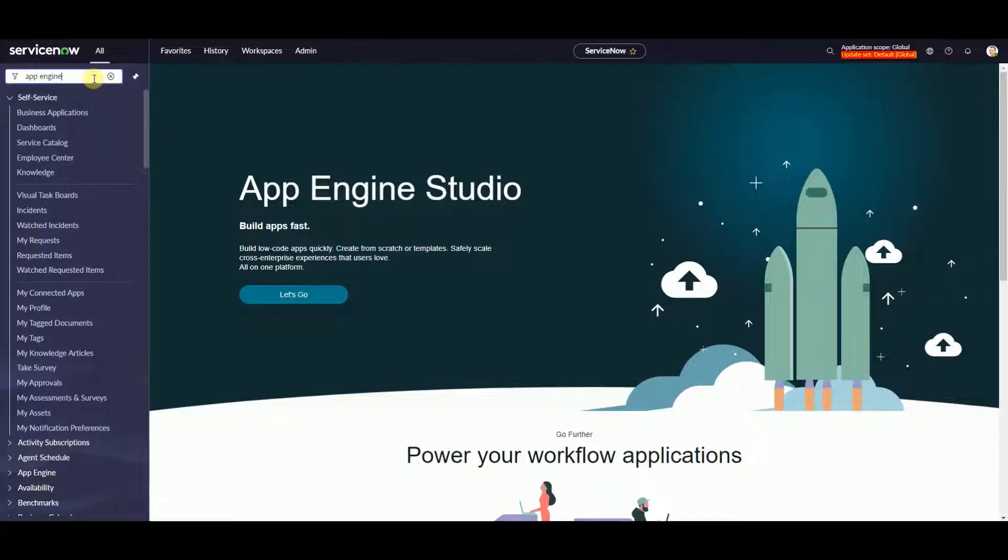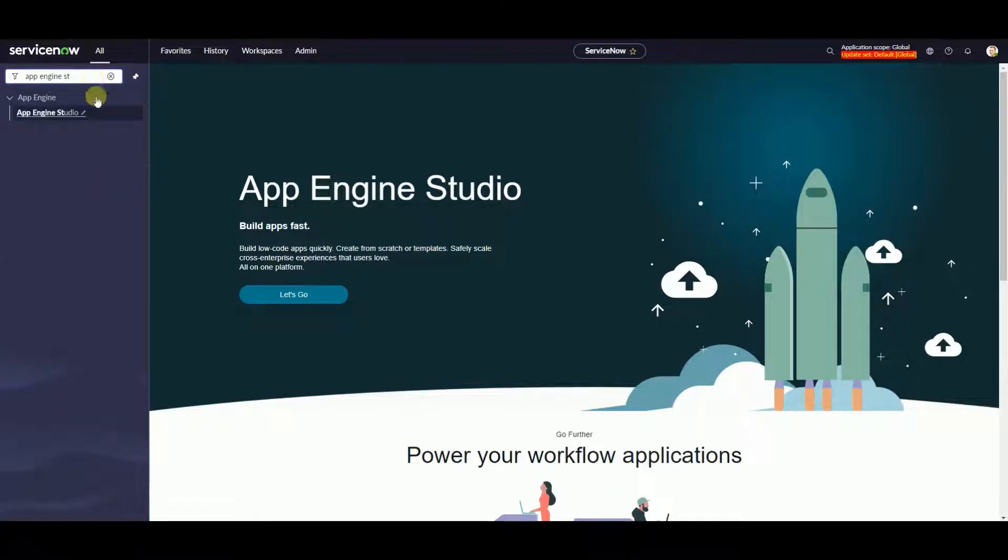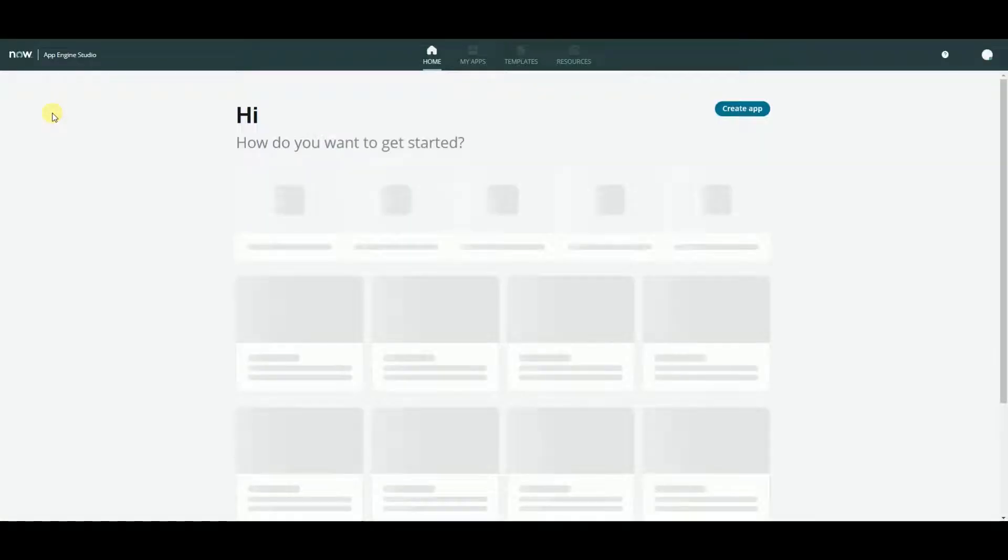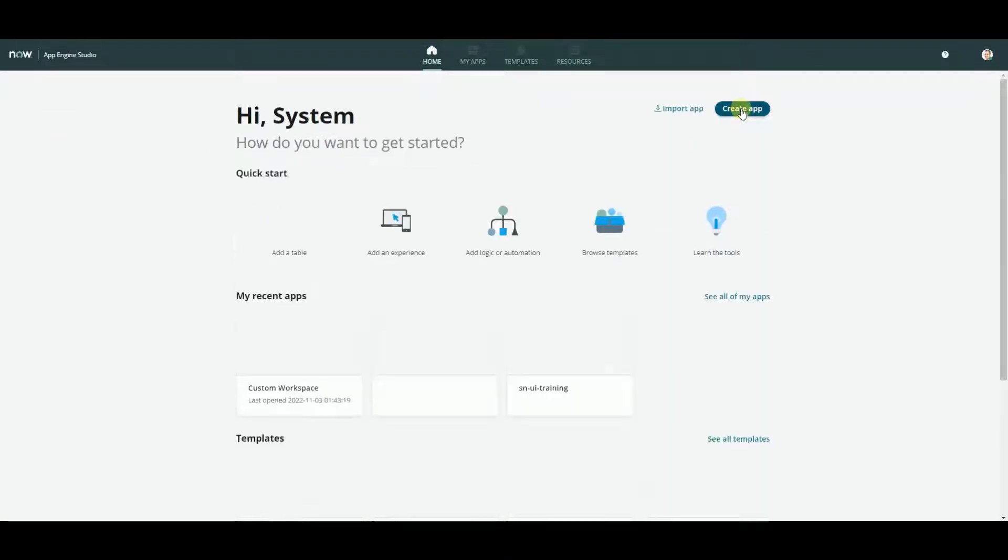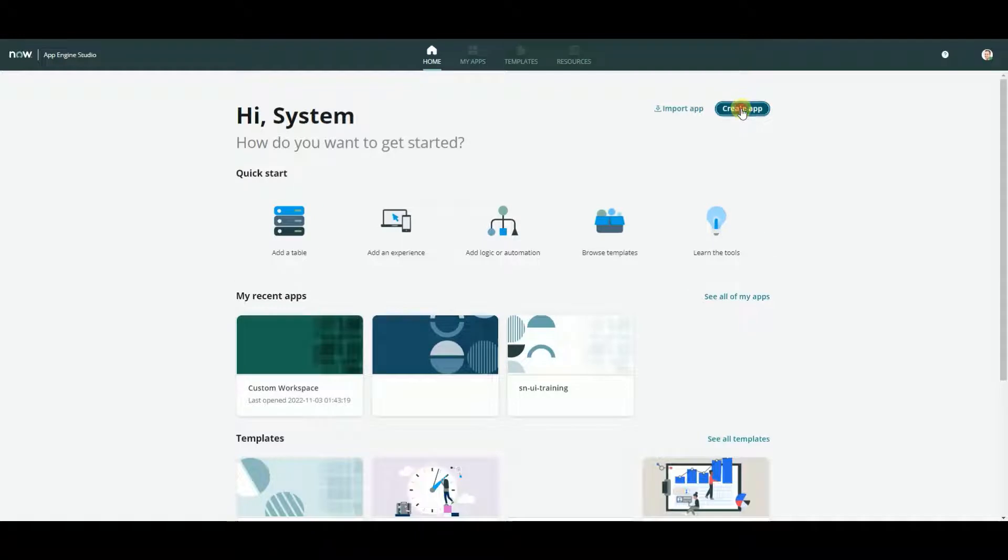First thing you need to do is create a new experience. Go to App Engine Studio. Create new application.